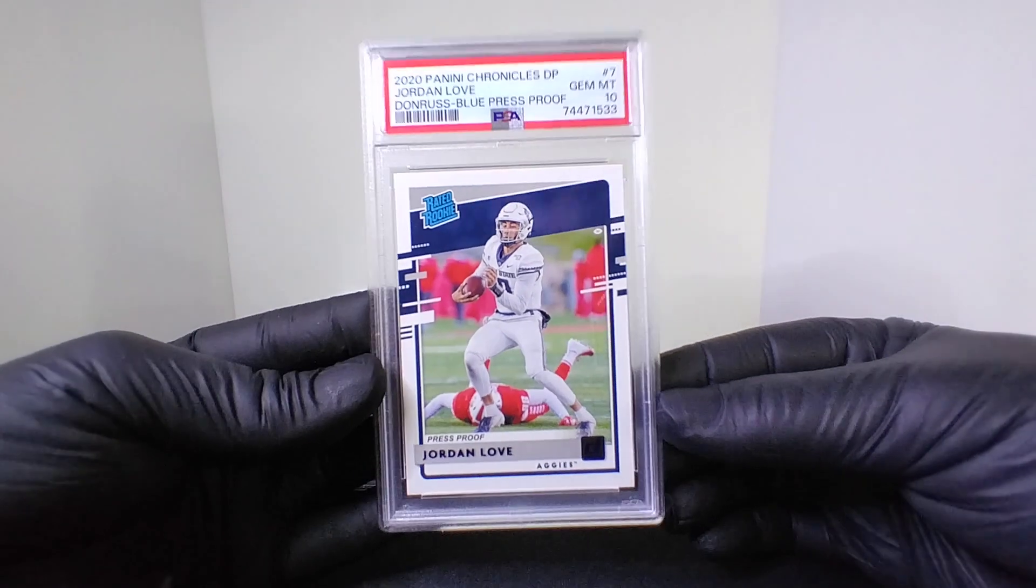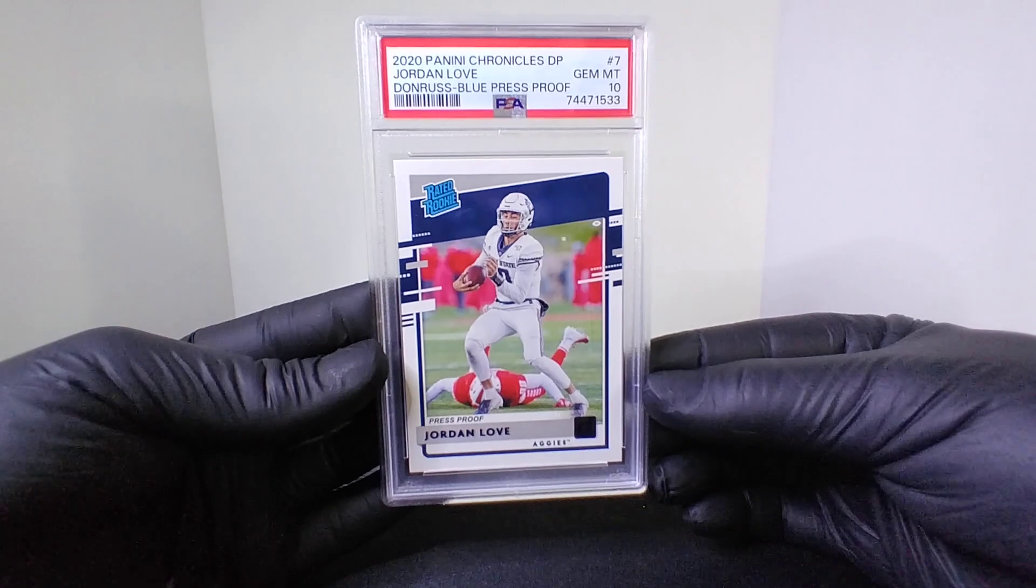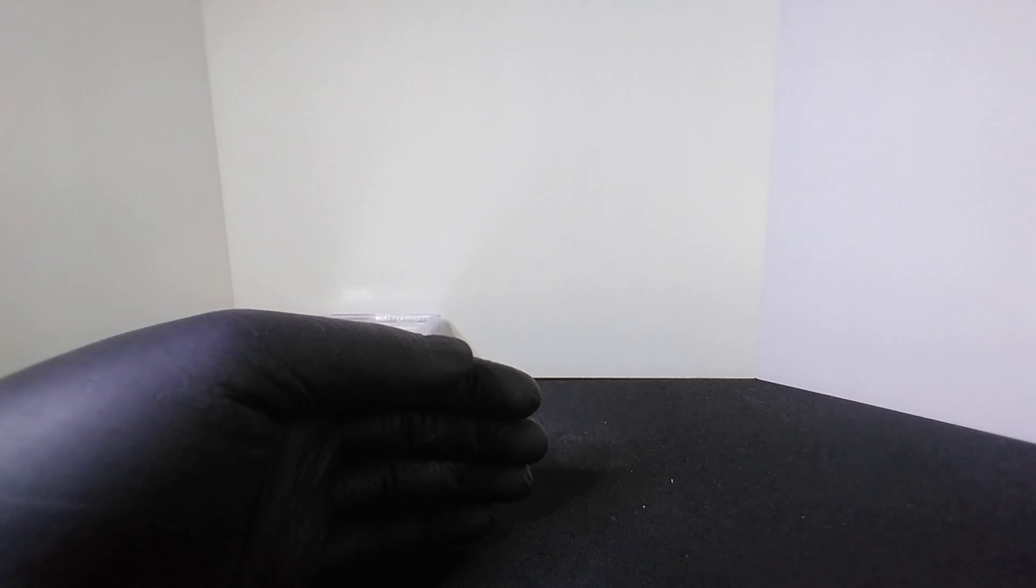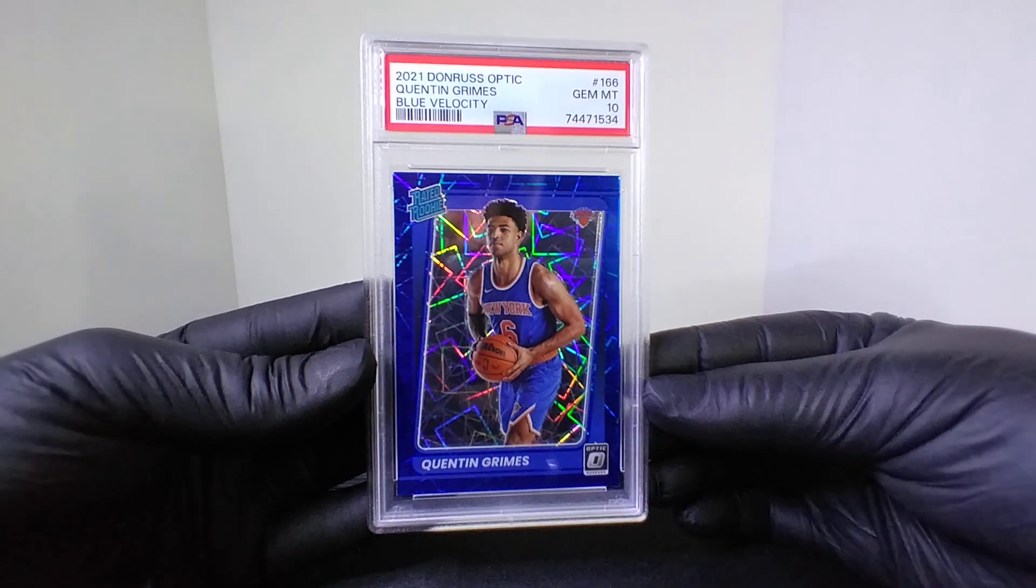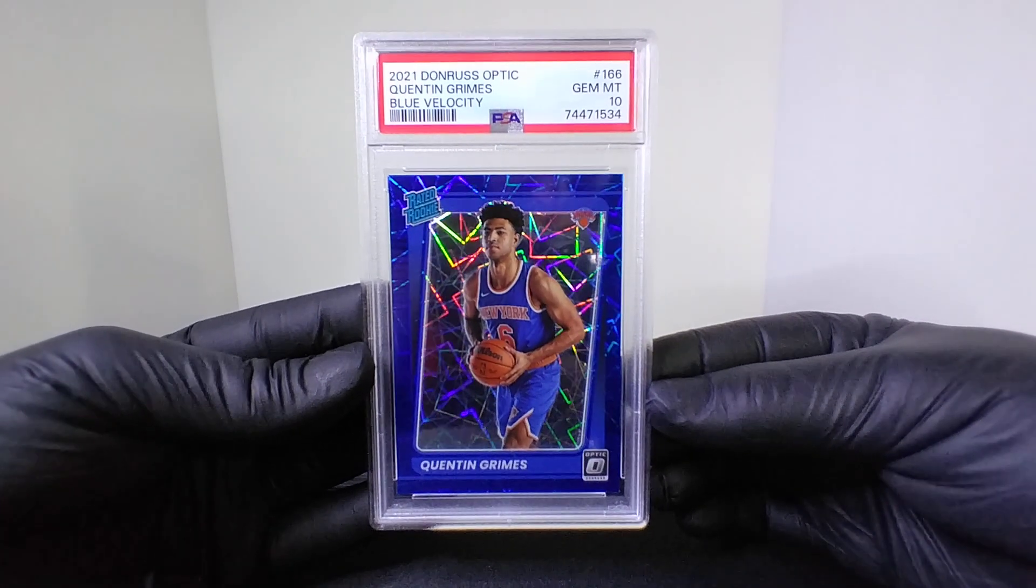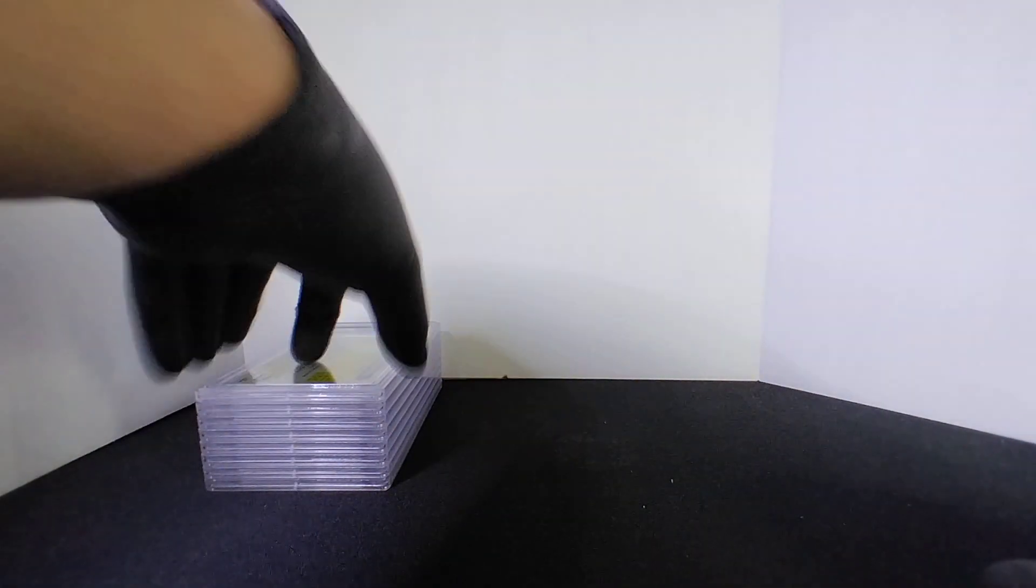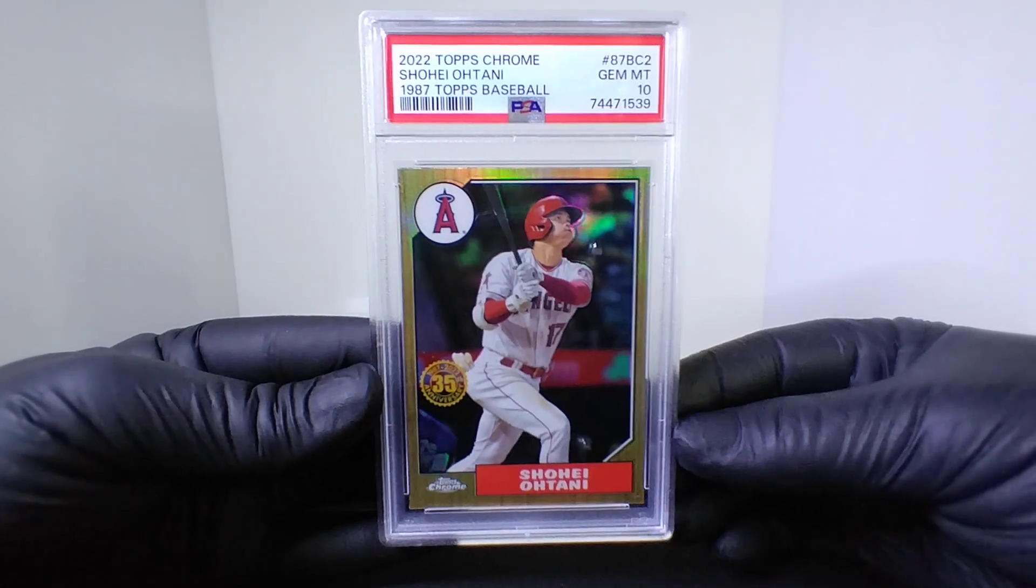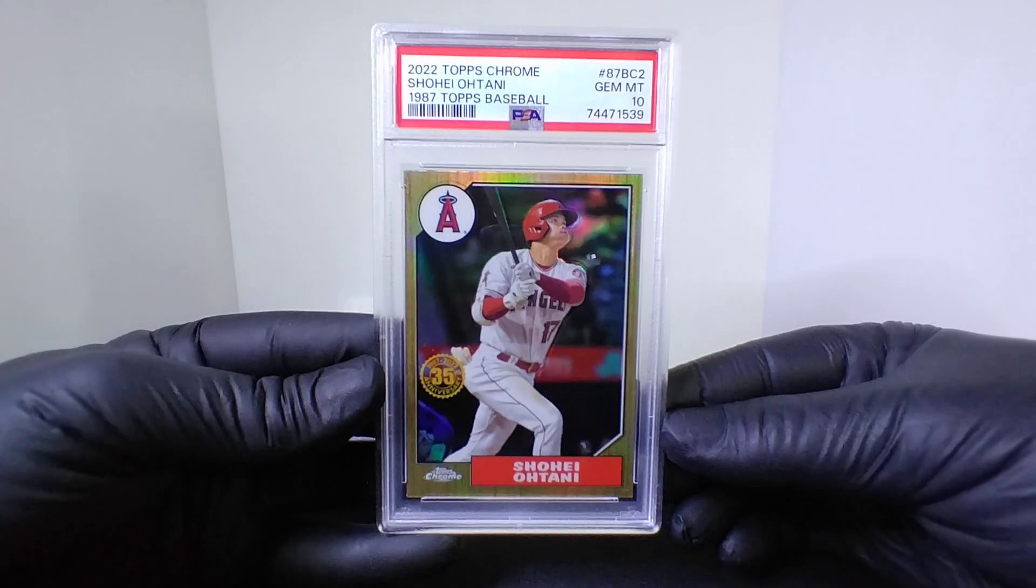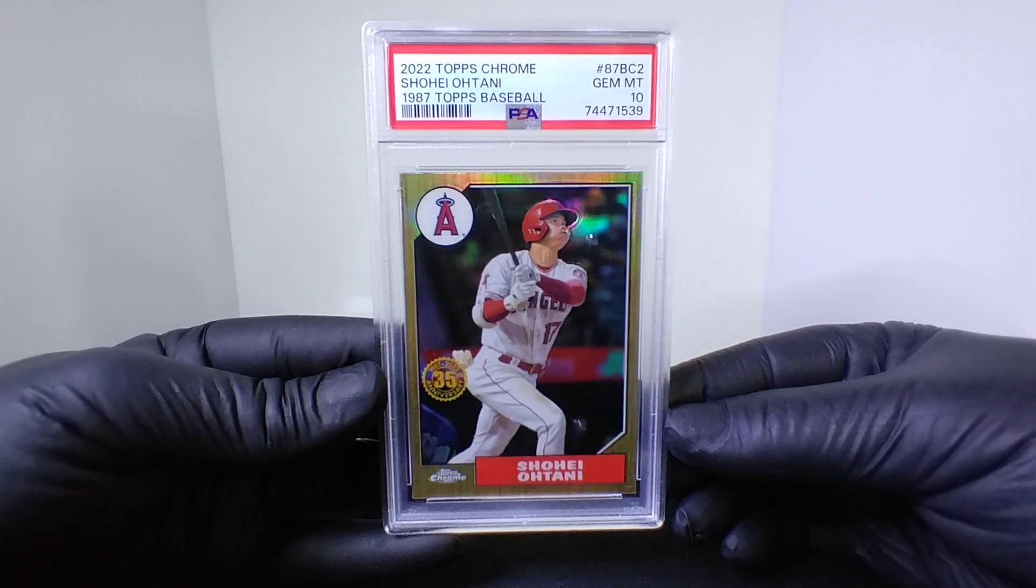Next up we got a little playoff push here for this one. 2021 Optic Quentin Grimes blue velocity PSA 10, nice grade there. And again guys, this came back in like a month so it was pretty fast, I was actually surprised. We got another 2022 Topps Shohei, kind of like that throwback '87 Topps, that 35th anniversary PSA 10.